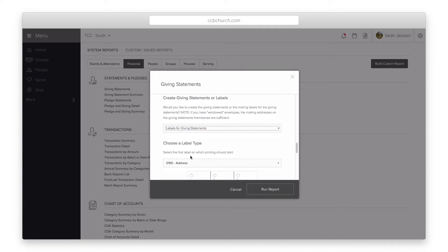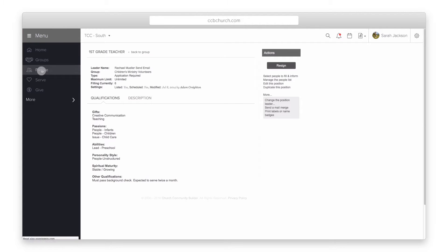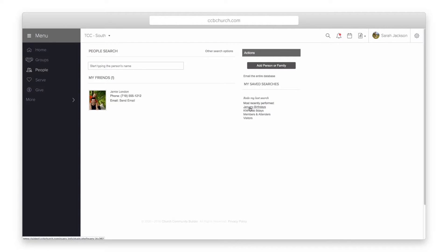So now that we have seen all the different areas where you can print labels and name badges, let's take a look at how to print them. Let's use Save Search for our example. When you click the link to print labels and name badges, a new window appears with the print options.